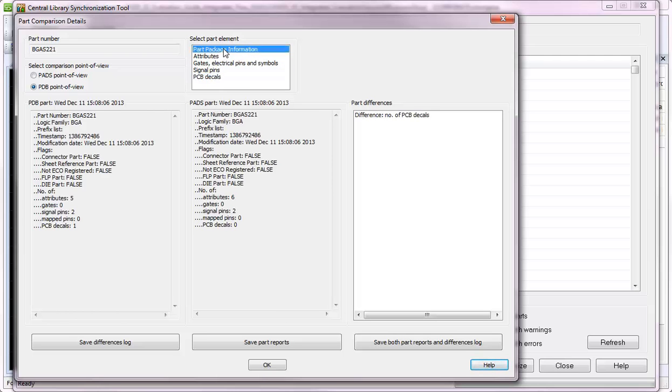Here, for example, you will see in the part difference display that there is a difference in the number of decals.